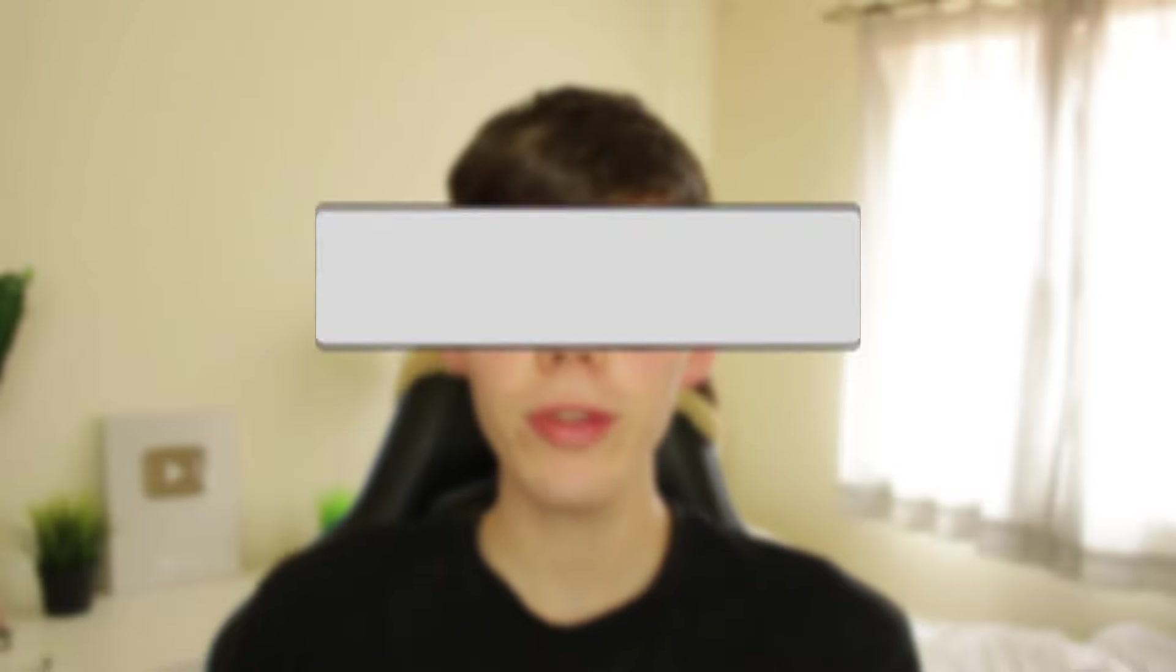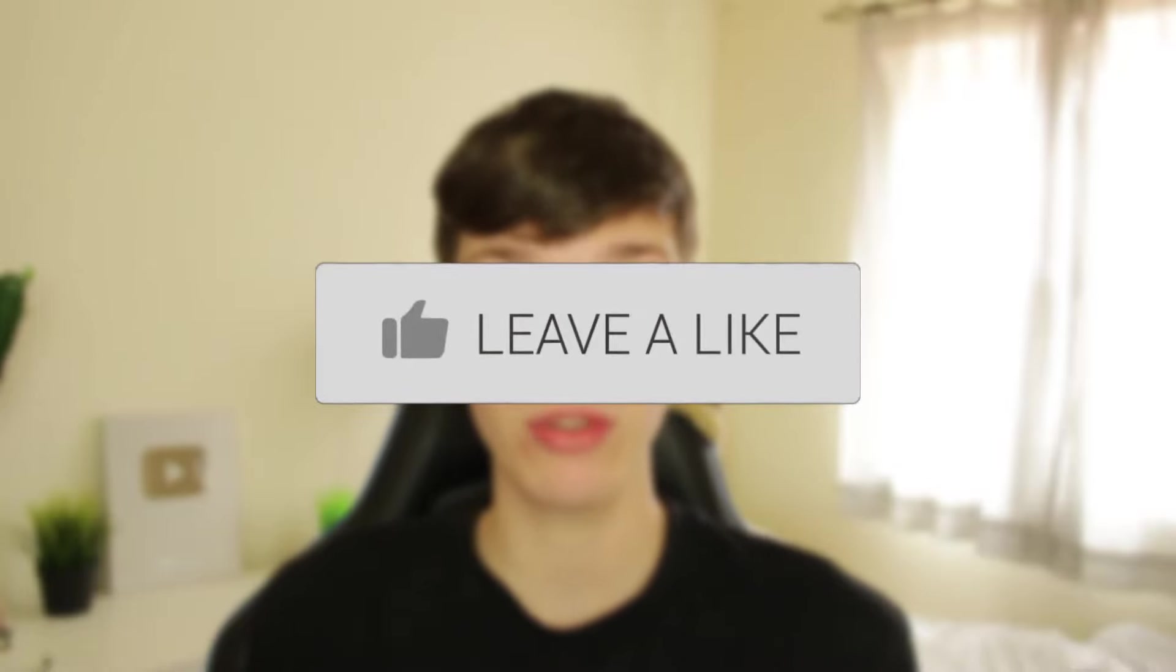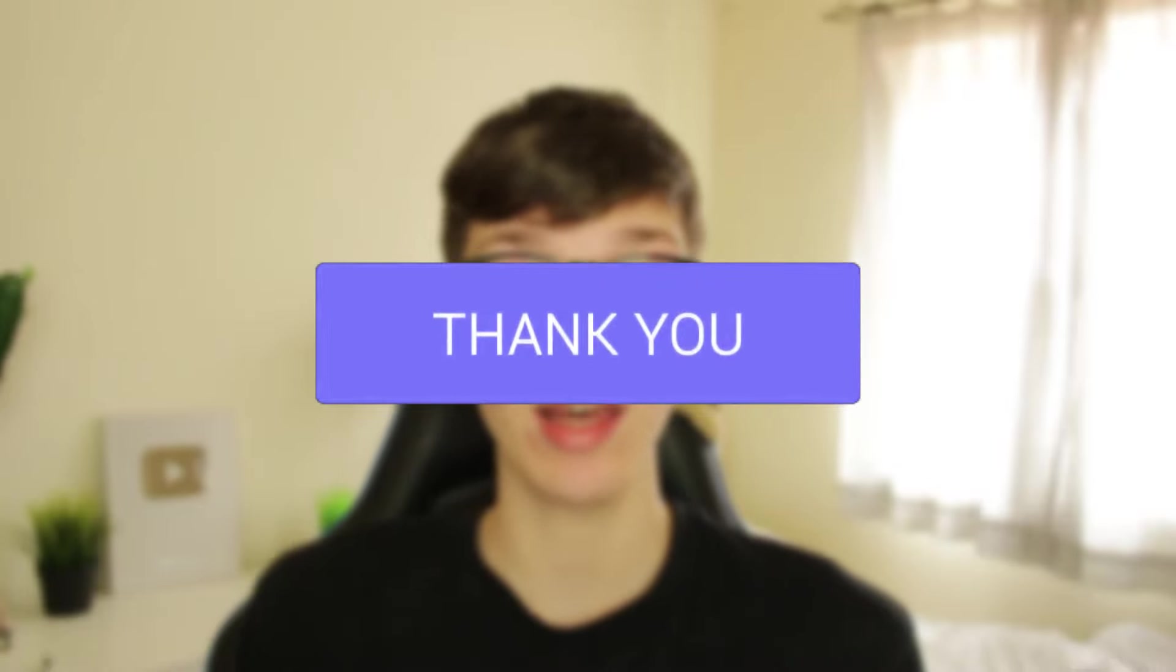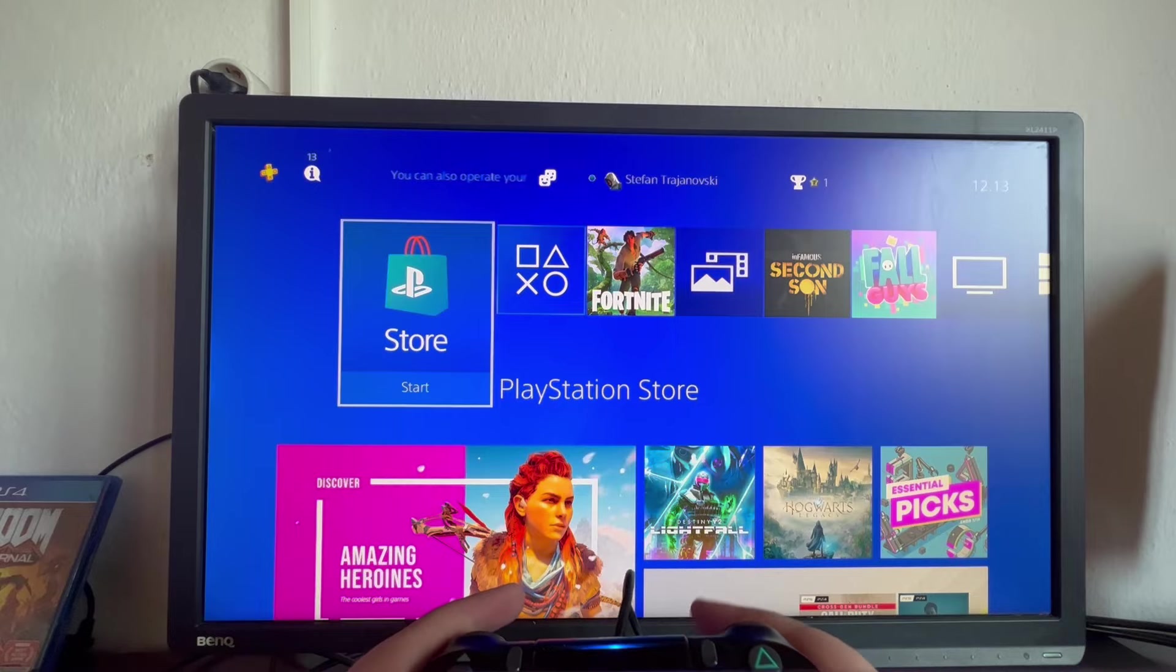We'll guide you through how to stream on Twitch with your PS4. If you find this guide useful, then please consider subscribing, and once you've done that, please consider leaving a like. Let's jump into this.